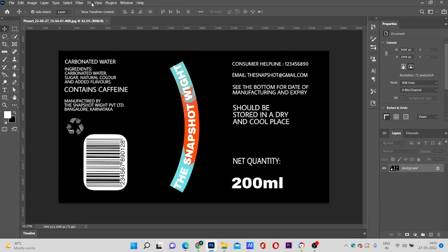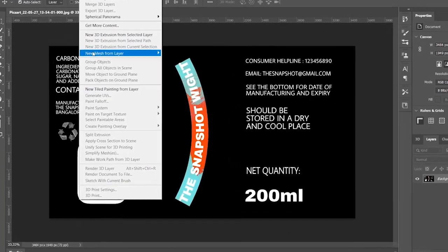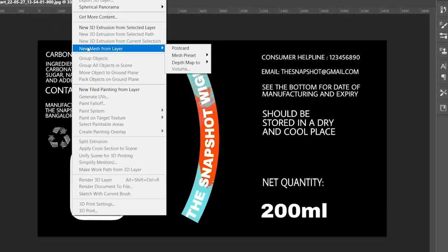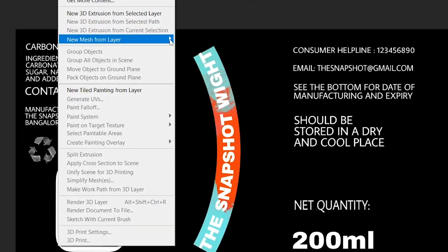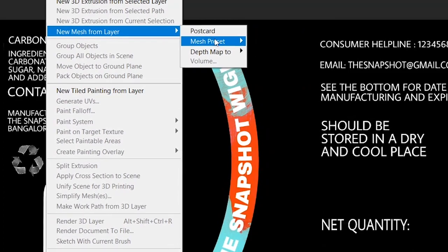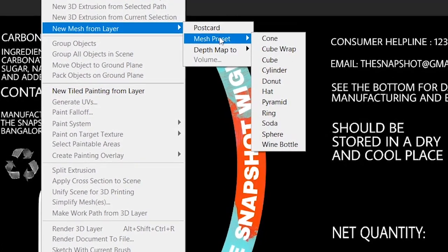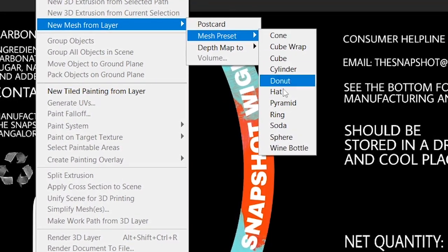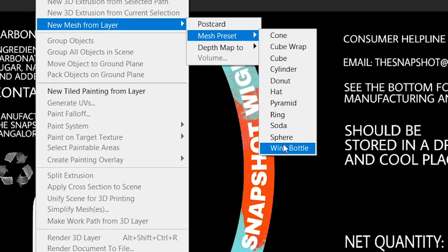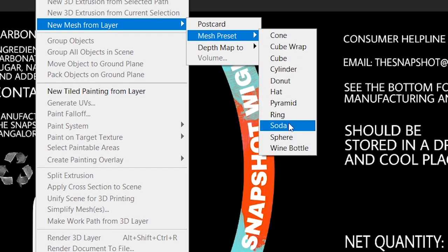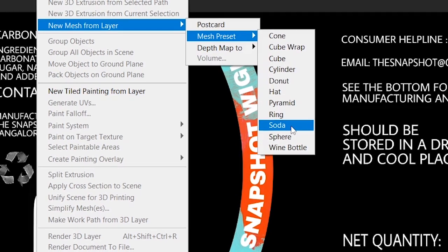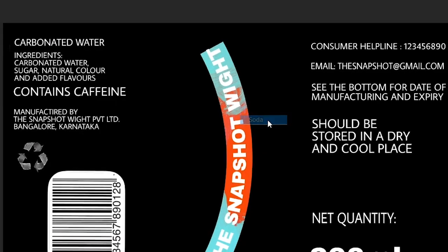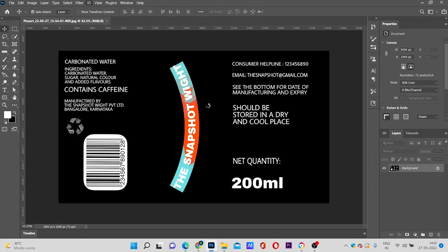Then go to the 3D option. Click on new mesh from layer, then click mesh preset. Here you can choose different products according to your label. For example, I made a label for a can, so I'll choose soda and you can see the result.